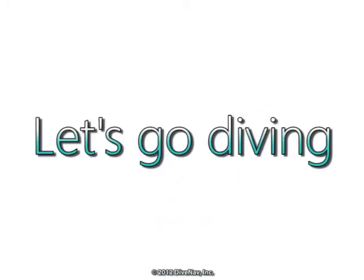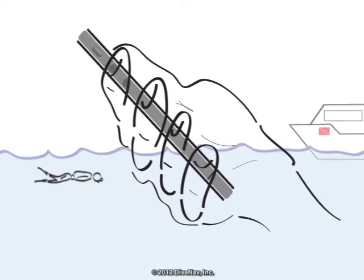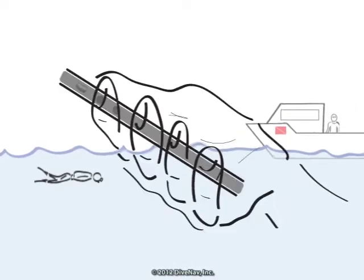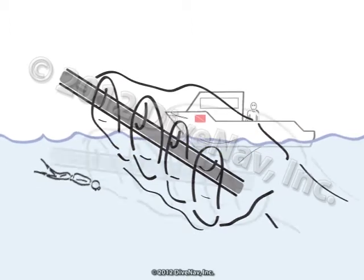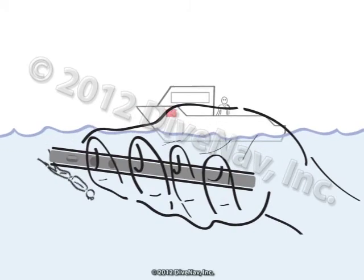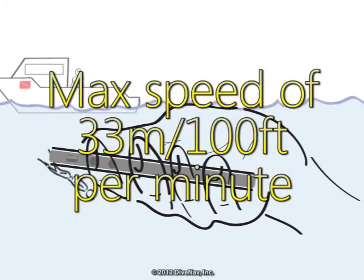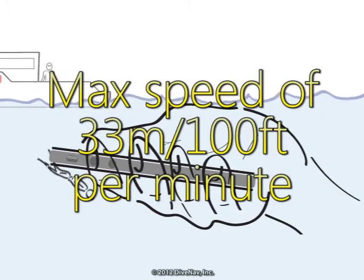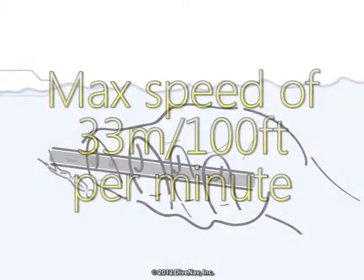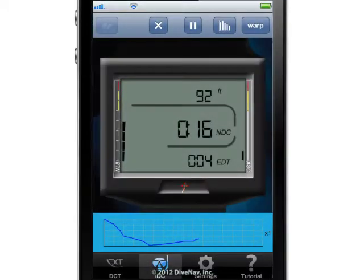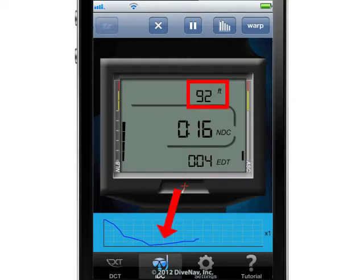Let's go diving. To descend, just tilt the iPhone downward. The more you tilt the iPhone downward, the faster the diver will descend. Note that the maximum descent speed is limited to about 33 meters per minute or 100 feet per minute. As the diver moves in the water column, the related depth will be indicated on the computer screen and also on the dive profile.